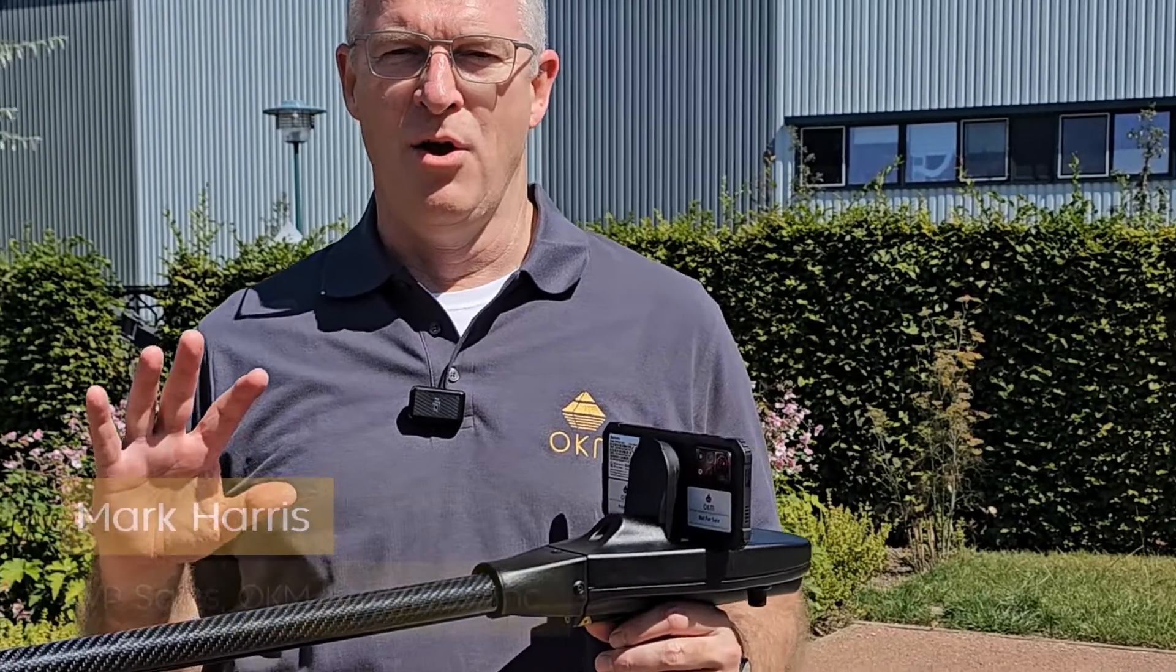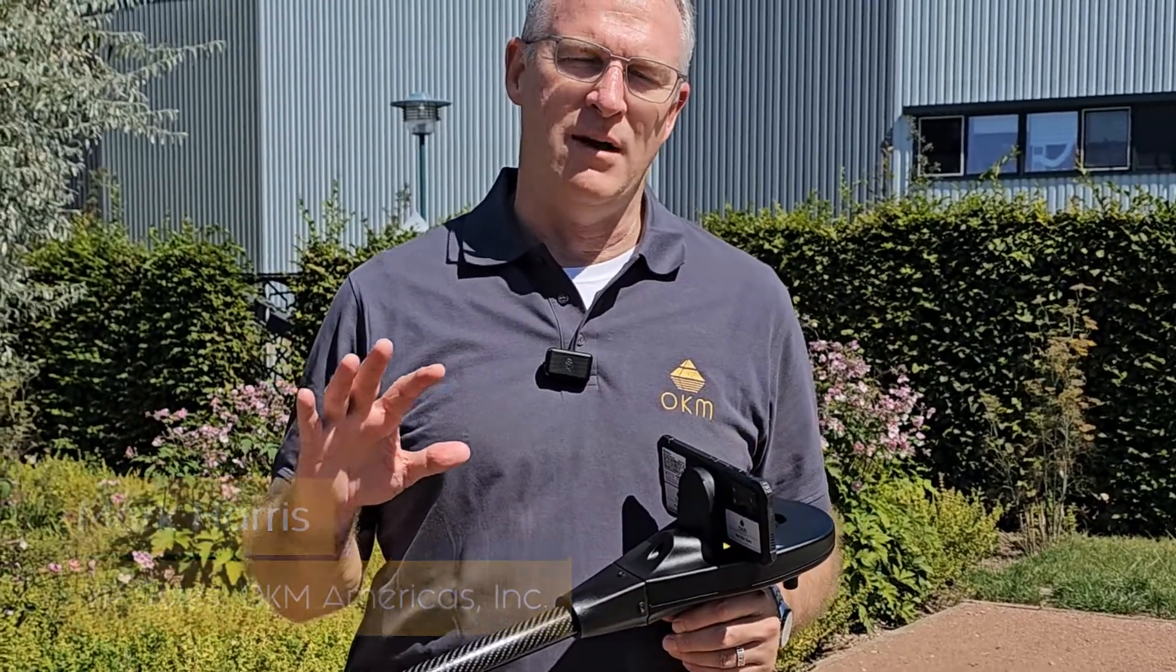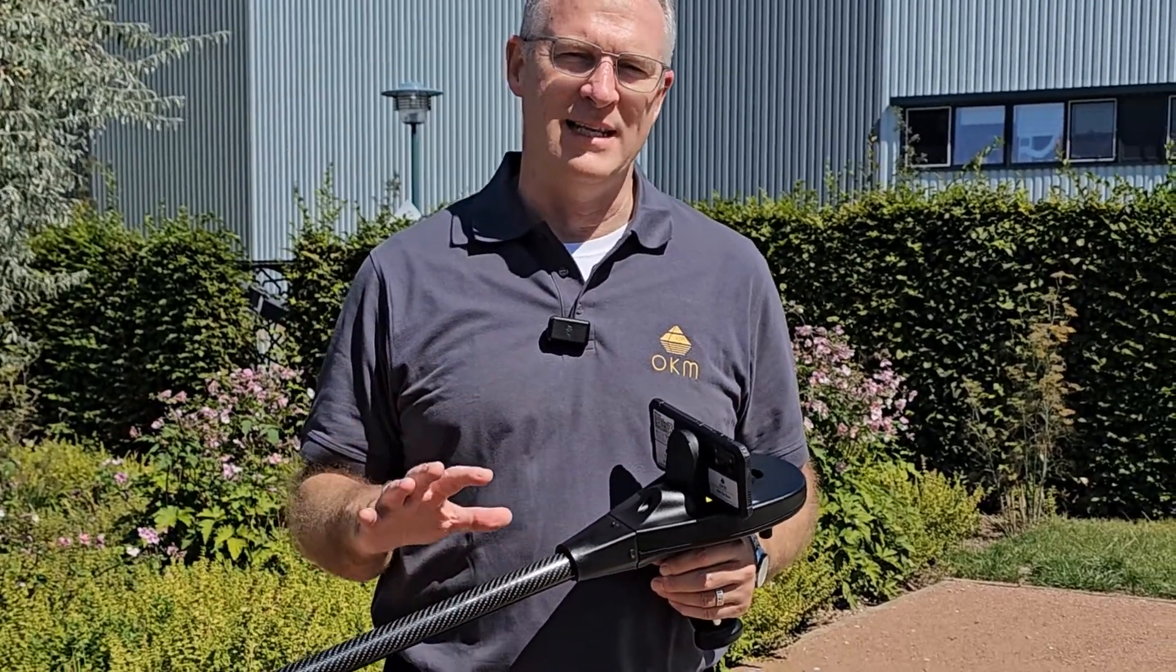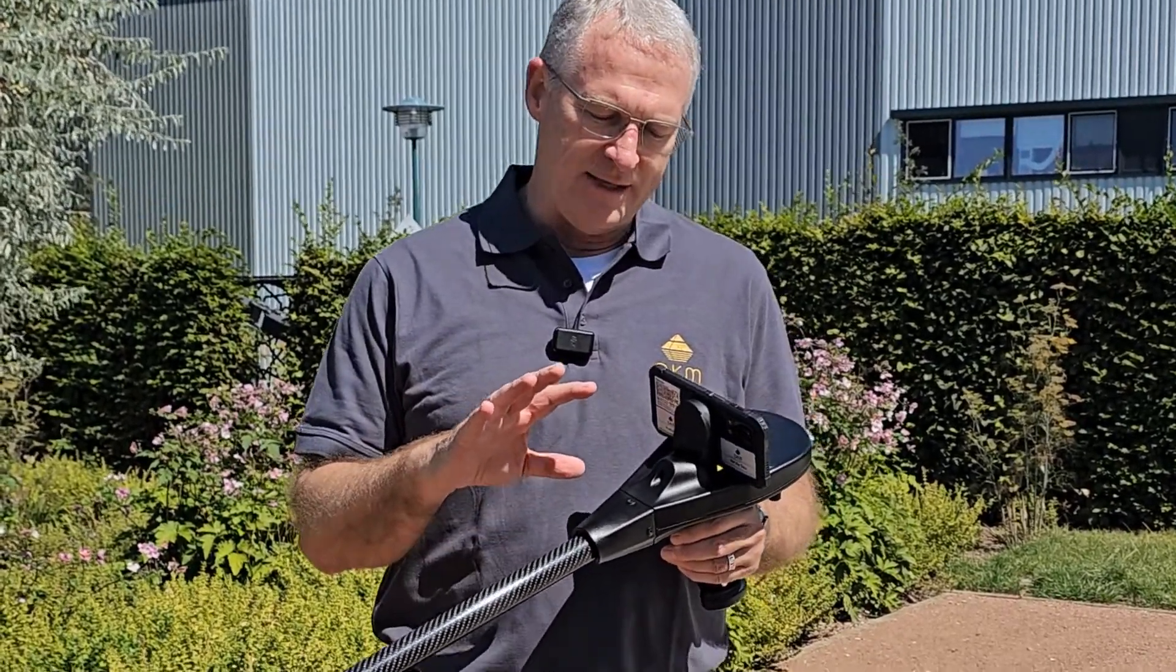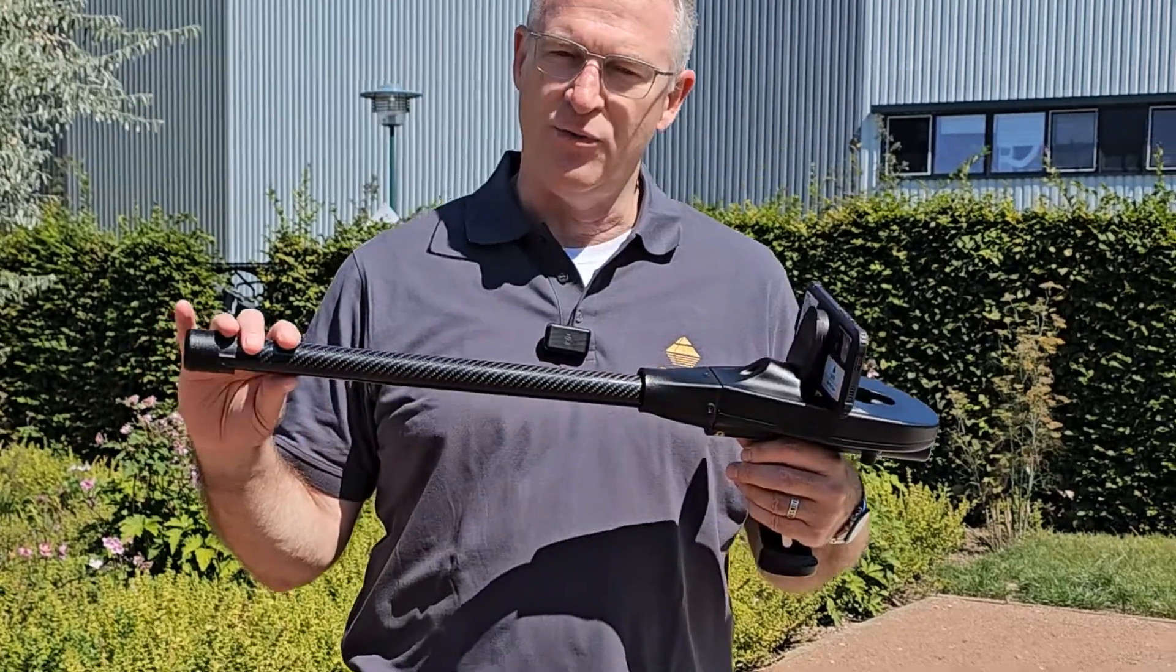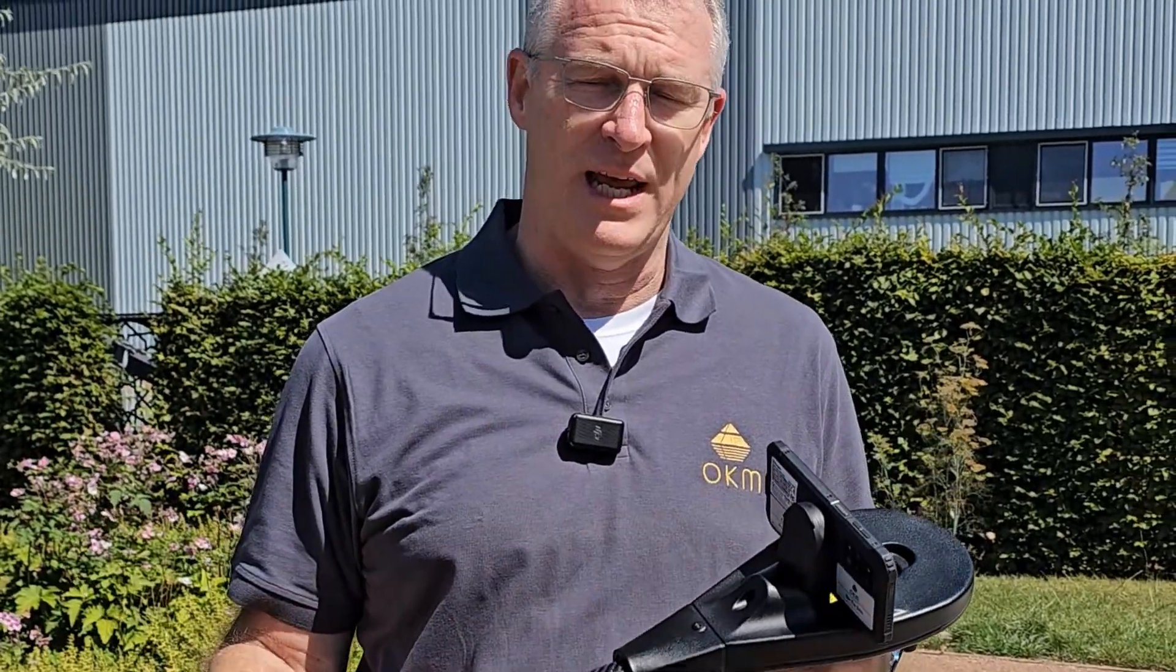Hi guys, Mark here. We're at the OKM Altenberg test field. We're going to test the Delta Ranger Pro on the ground scan mode.